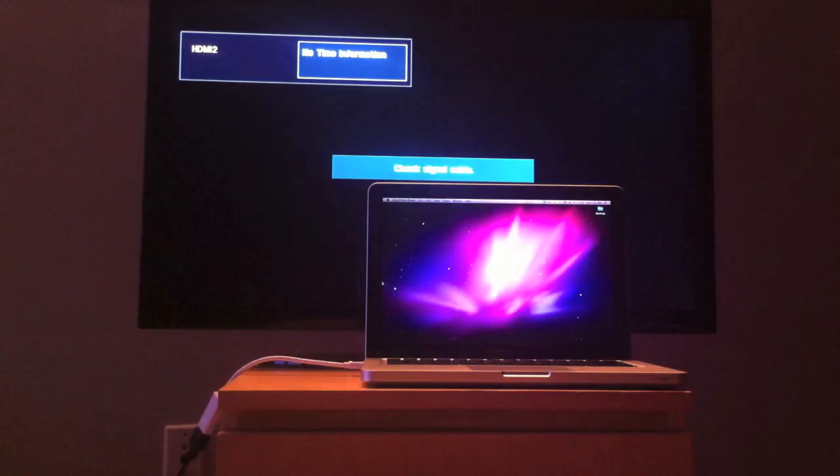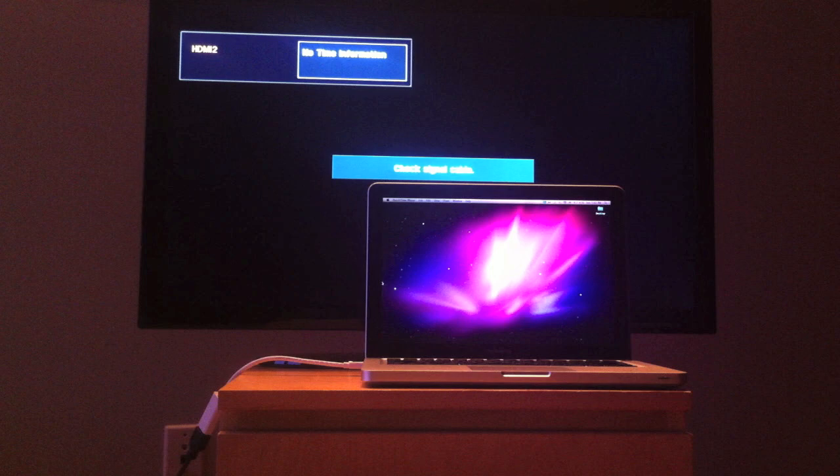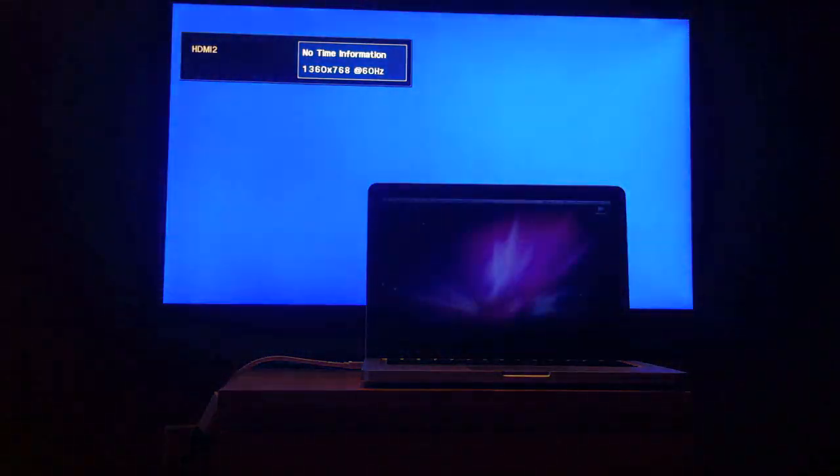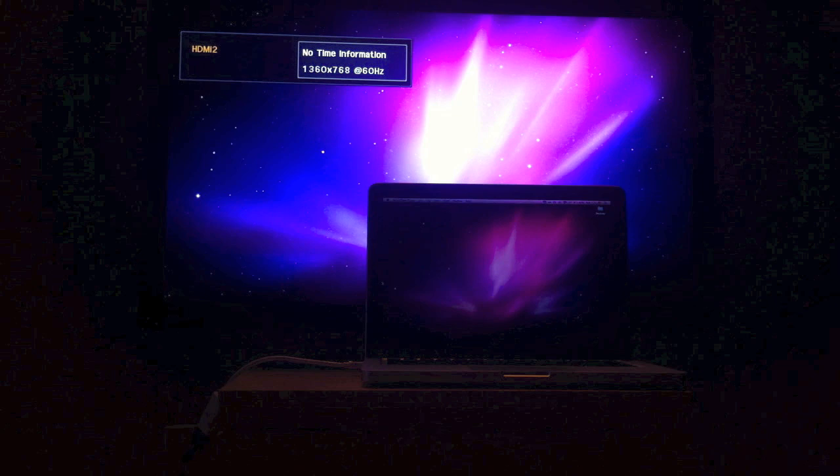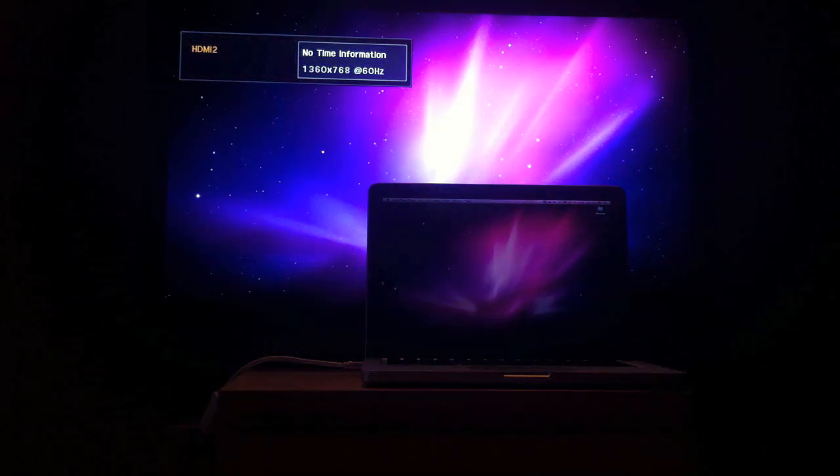Once you do that, you should see a blue flash on your MacBook screen and on your TV screen. If nothing is happening on your TV, make sure you have it set up to the right input mode by pressing the source button on your remote.